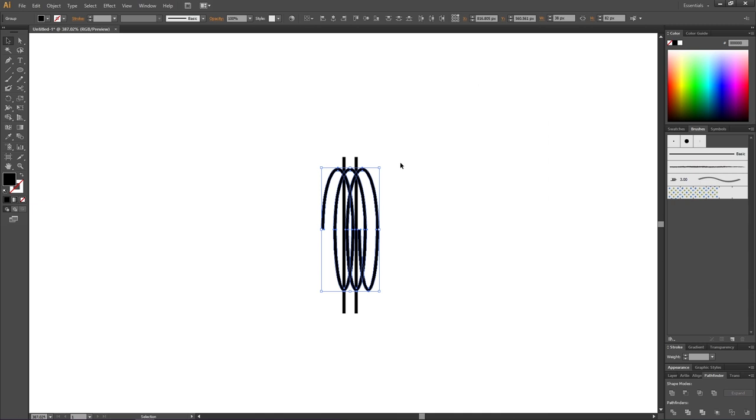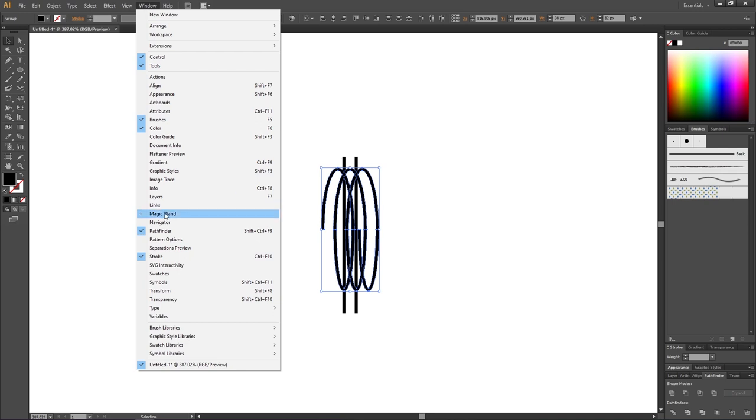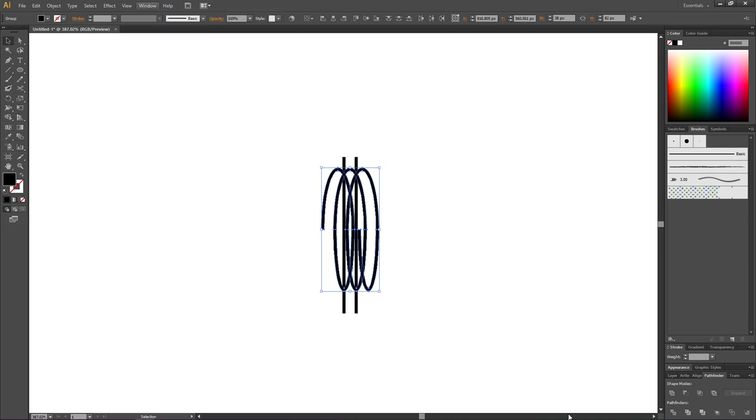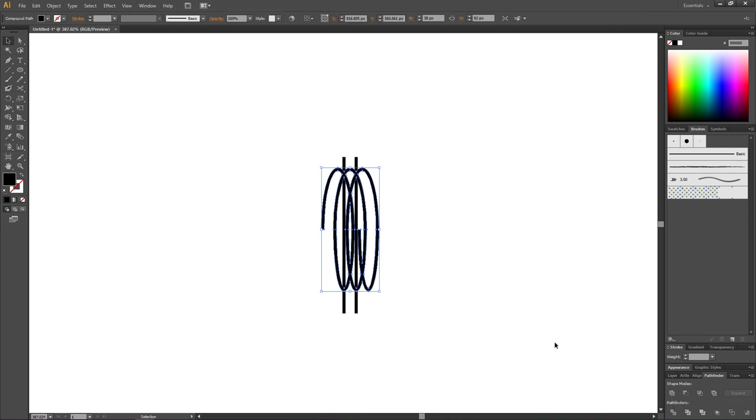Now we want to unite all these shapes together to turn the coil into one shape instead of all these separate shapes. Go to the pathfinder panel. If it isn't open, go to Window and go to Pathfinder. Then go to this button that says Unite, and now the coil is one single shape.